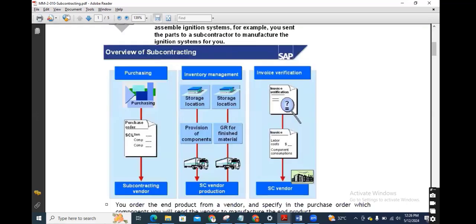Let us see the pictorial view. In purchasing, we need to create a purchase order with the subcontracting item category L to send the components to the subcontracting vendor. These particular components are located in the storage location in our company premises, maybe nearby our plant, and are sent to the vendor for production of the particular finished goods.